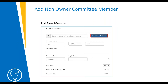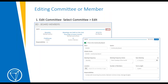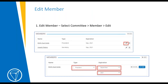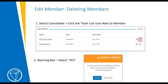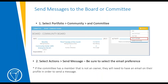Next, we'll go over editing a committee or a member. Go to the committee, select it from the page, and click the edit pen on the right side. From here you can edit the same fields that were entered when creating the committee. To edit a member, select the committee, and in the member section click the edit pen — you can edit the member type and their expiration date. To delete a member, select the committee, click the trash can next to the member's name, and then select Yes when the warning pops up.